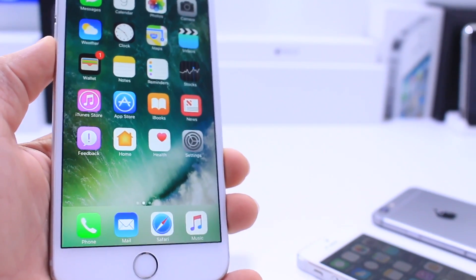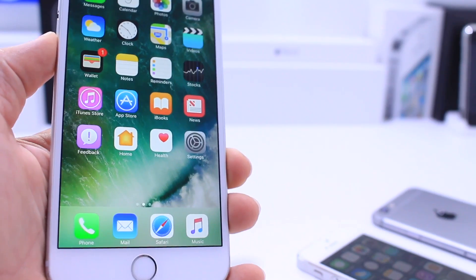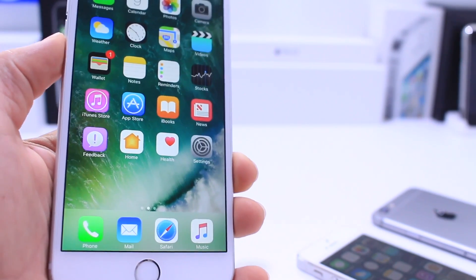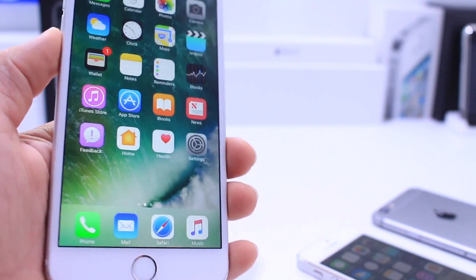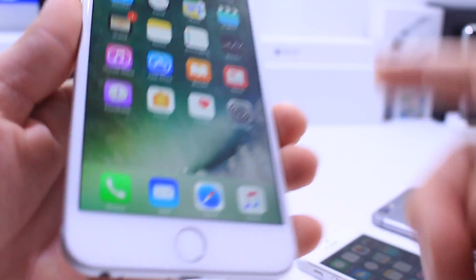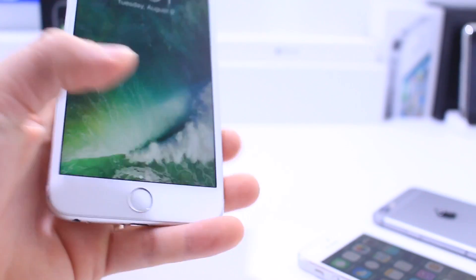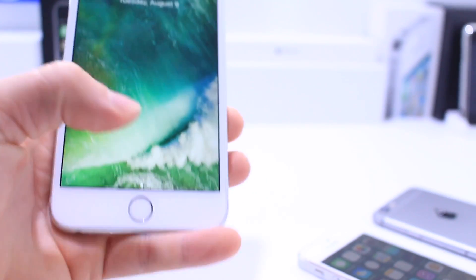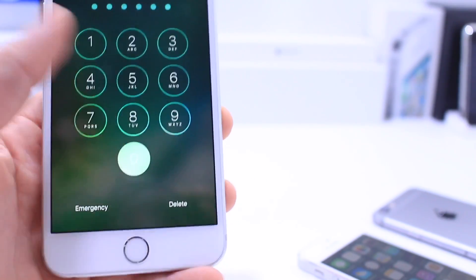Now Apple also once again changes the lock sound for the device in iOS 10 Beta 5. Hopefully you guys can hear this, it's going to sound almost like a door closing. Let me go ahead and do that again. So there you have it, a new lock sound also available in iOS 10 Beta 5.